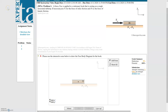In this video we'll be walking through how to use the interactive area within Expert TA to draw a free body diagram. I have an example problem here to walk through all the different components of the interactive area and things that you should be looking out for.